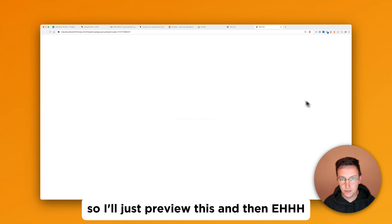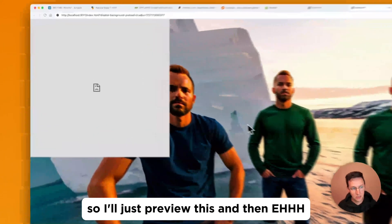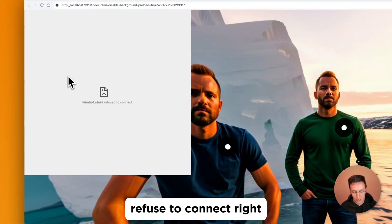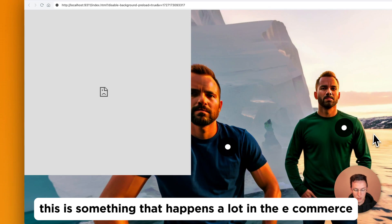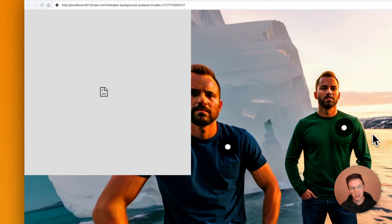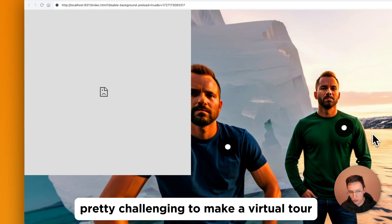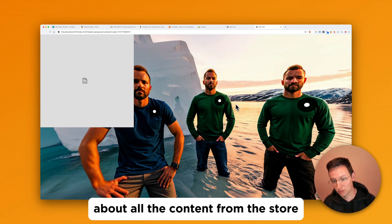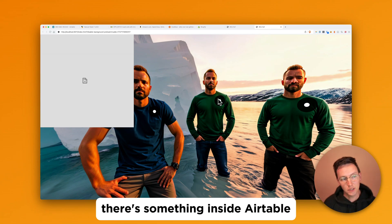And so I'll just preview this and then refuse to connect, right? This is something that happens a lot in e-commerce and that makes it pretty challenging to make a virtual tour about all the content from the store.